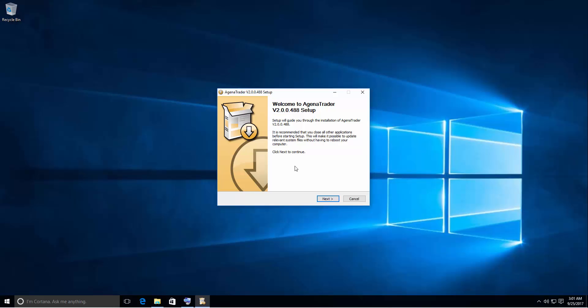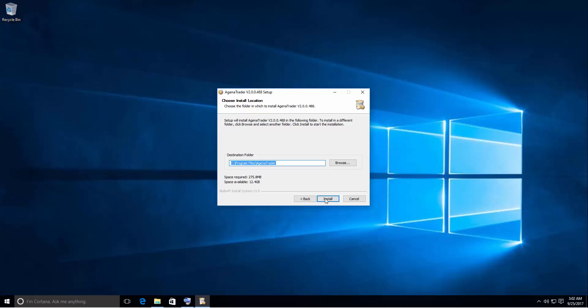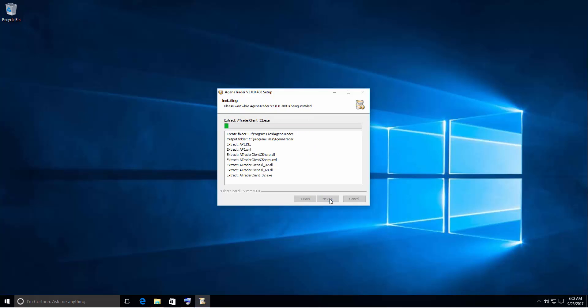It will open the first window which is showing you the version number of Agena Trader. Hit the next button. In the next window you can define the location of the installation. I would recommend that you use standard settings. As you can see the space required to install Agena Trader is very small. You only need about 300 MB space on your hard drive. We hit the install button and Agena Trader will start installing.